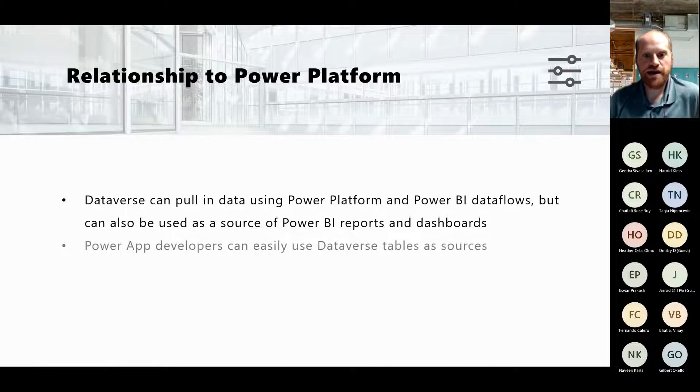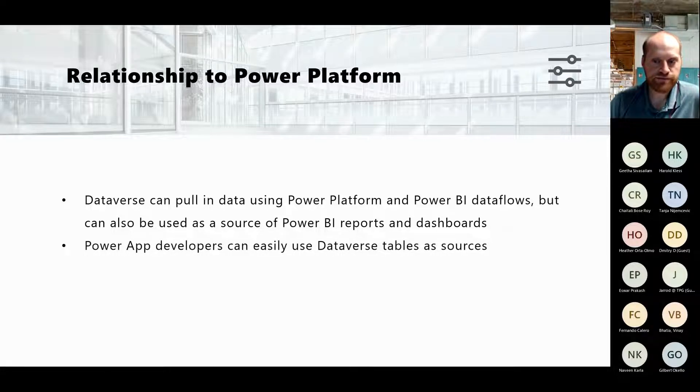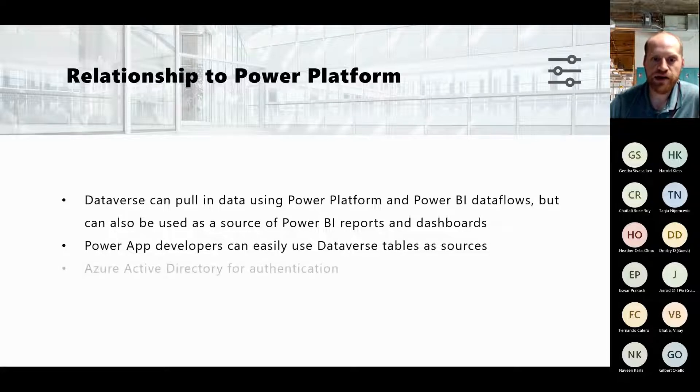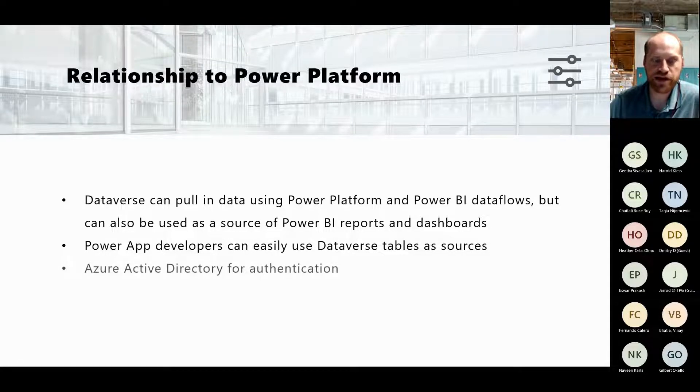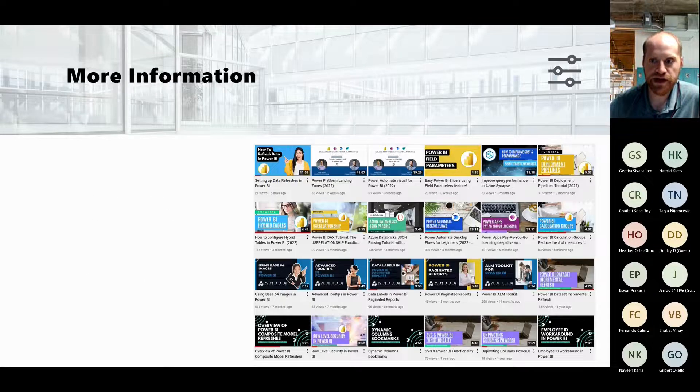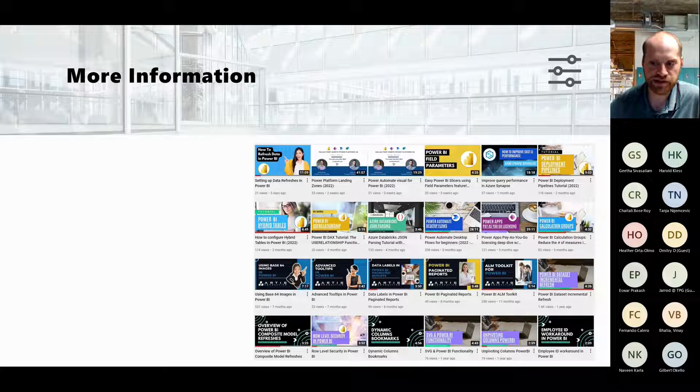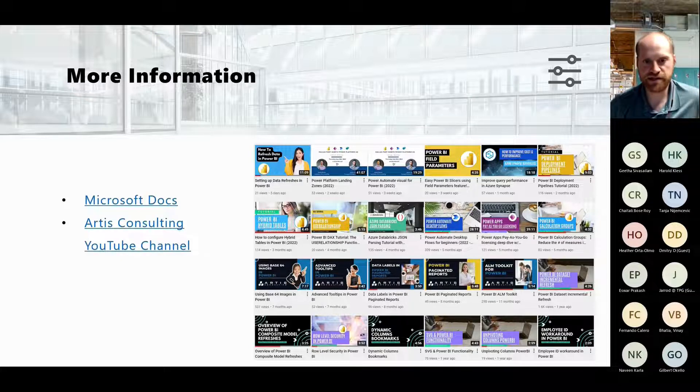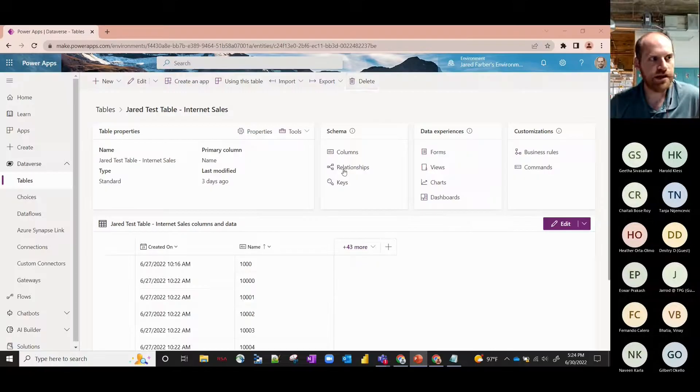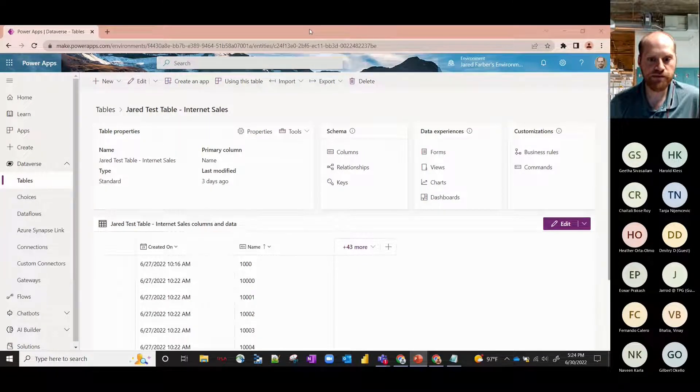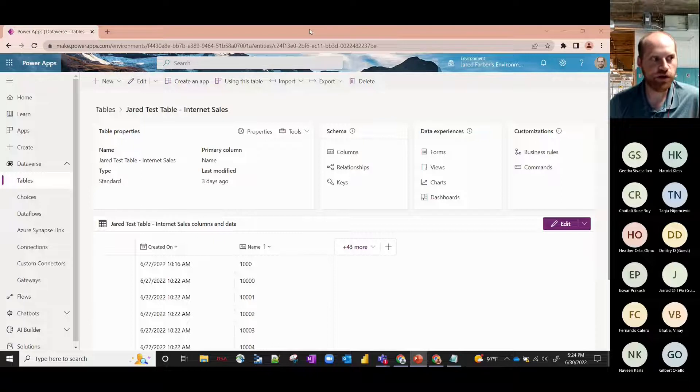Power App developers can easily use the Dataverse tables as sources as well. It's got its own connector so very easy to use. It uses Azure Active Directory for authentication, which is standard Microsoft. For more information, I'll send these links out - we've got some links to the Microsoft docs and then our YouTube channel which will help out a lot with some of the more deeper dive information.